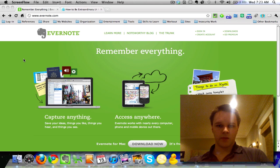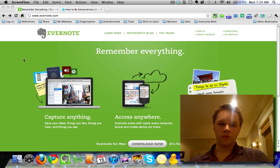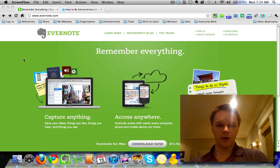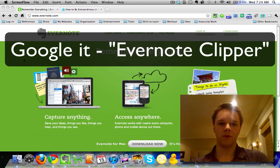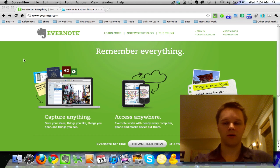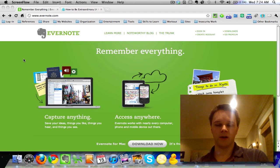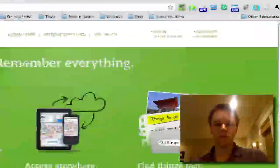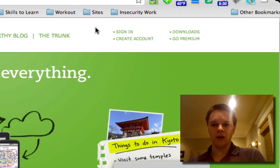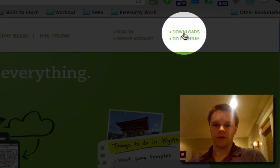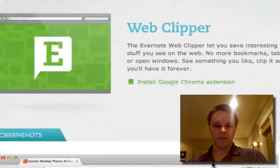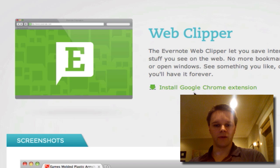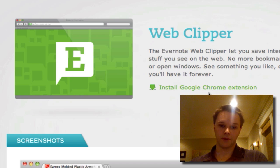There are a couple ways to get the web clipper. You can either just Google 'Evernote web clipper' — if you want Firefox do Firefox, if you want Chrome search for that — and there'll be a feature you can just install. Or you can go to Downloads on Evernote.com, go down to all downloads, hit web clipper, and you can install it on whichever browser you have. I'm on Google Chrome so that makes sense.